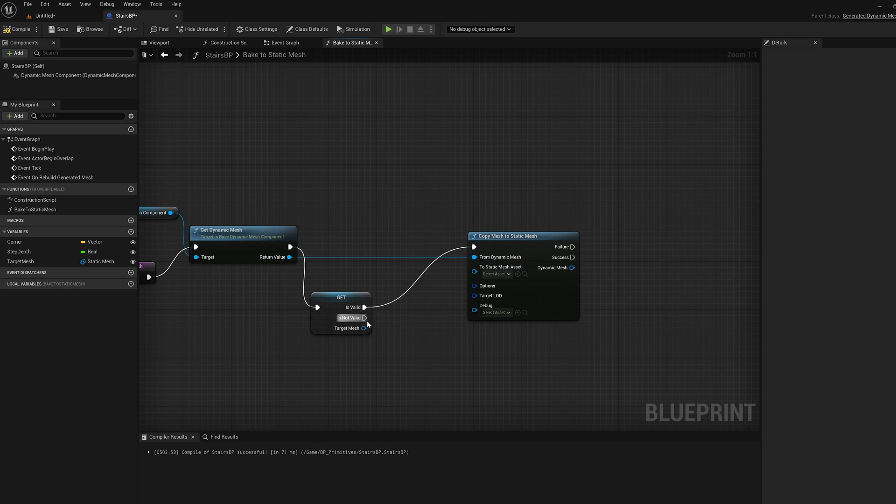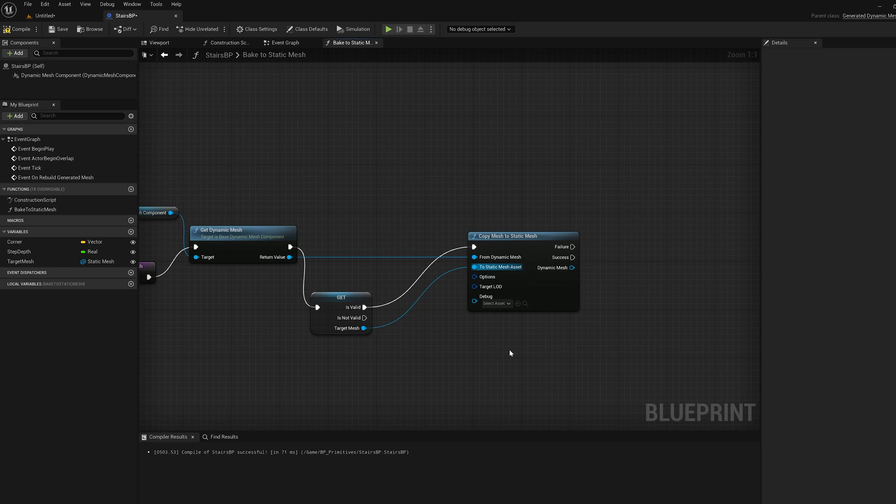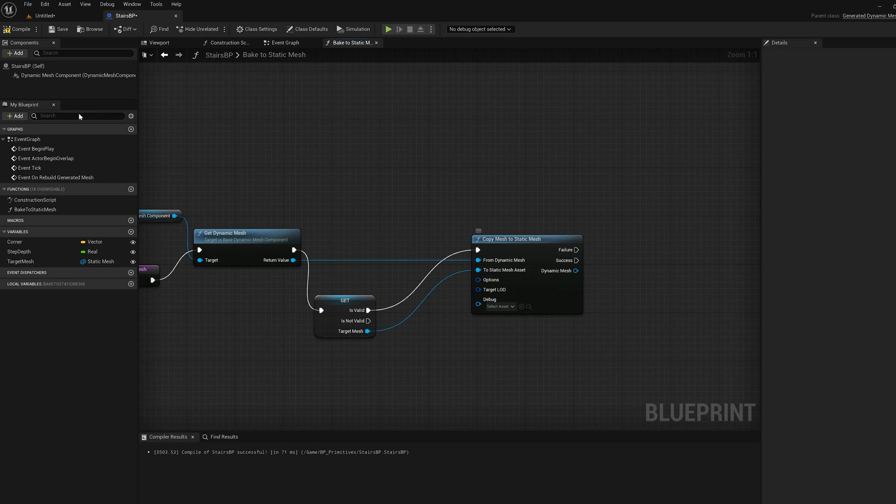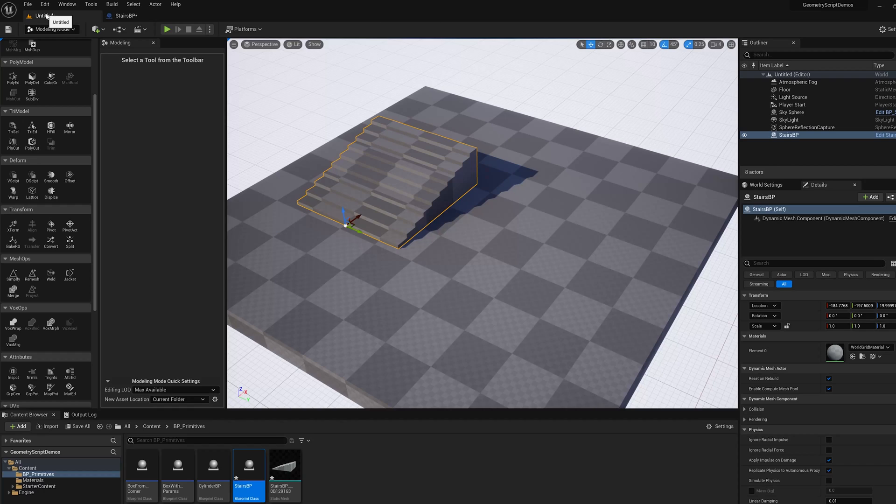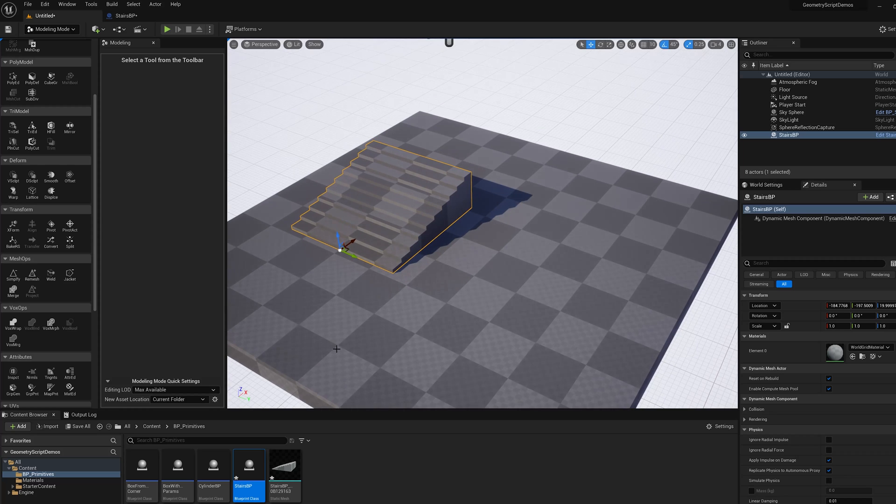I'm going to route there and I'm going to write target mesh to static mesh asset. I'm going to compile that. Okay now I've got my blueprint here.